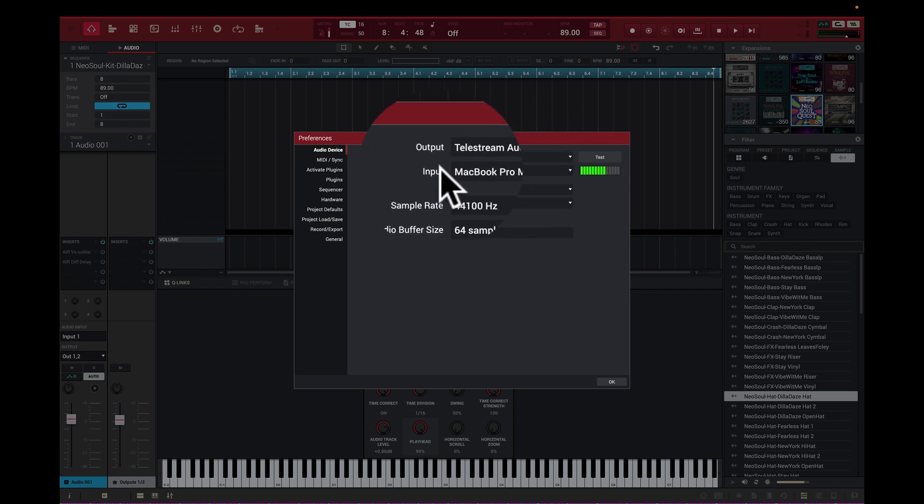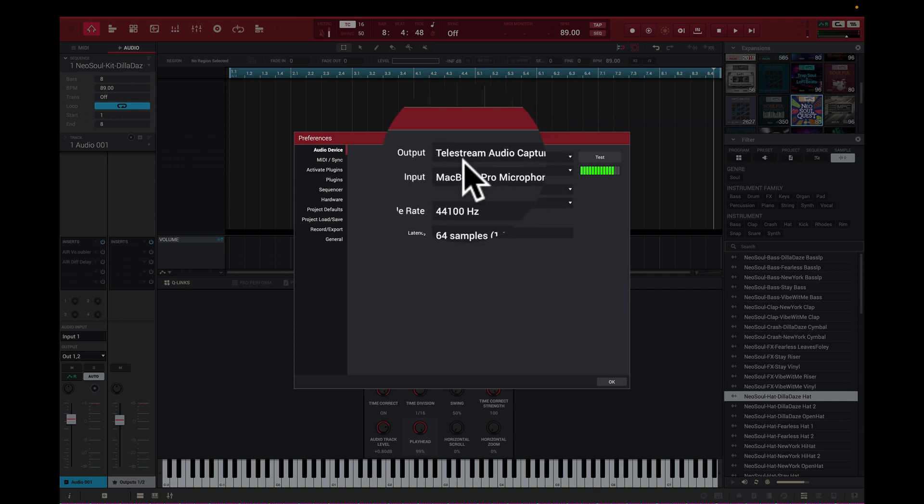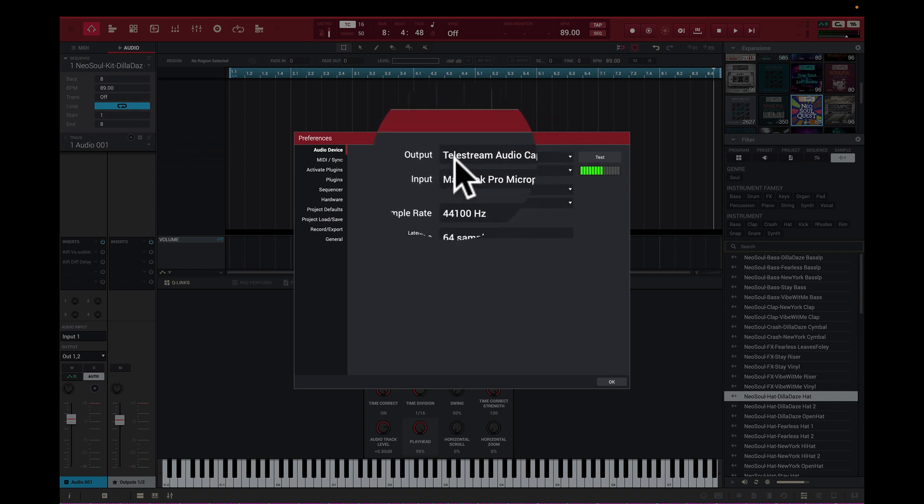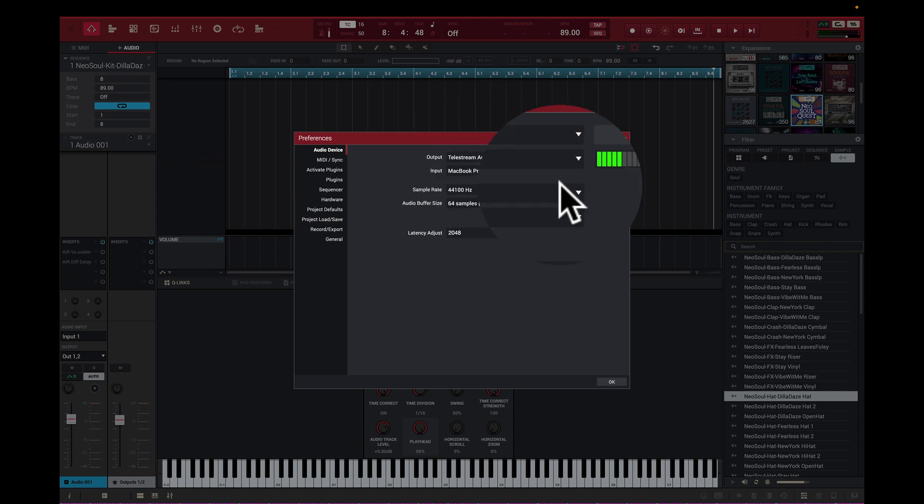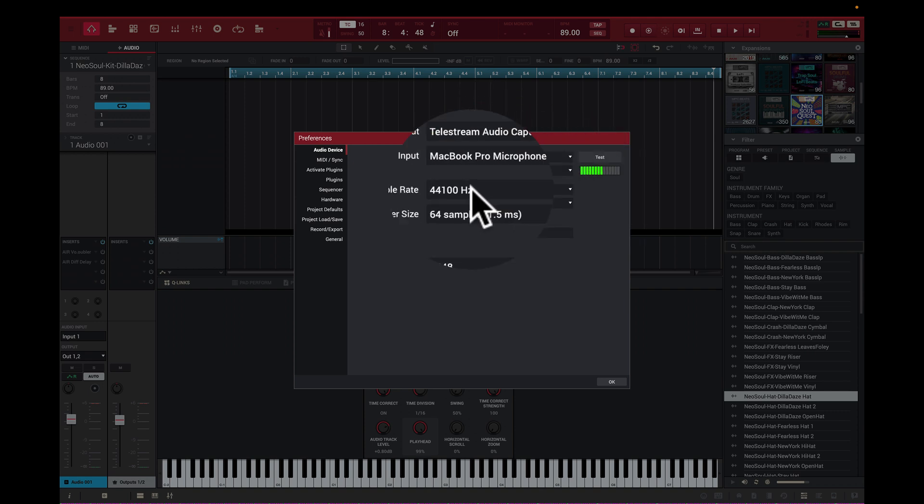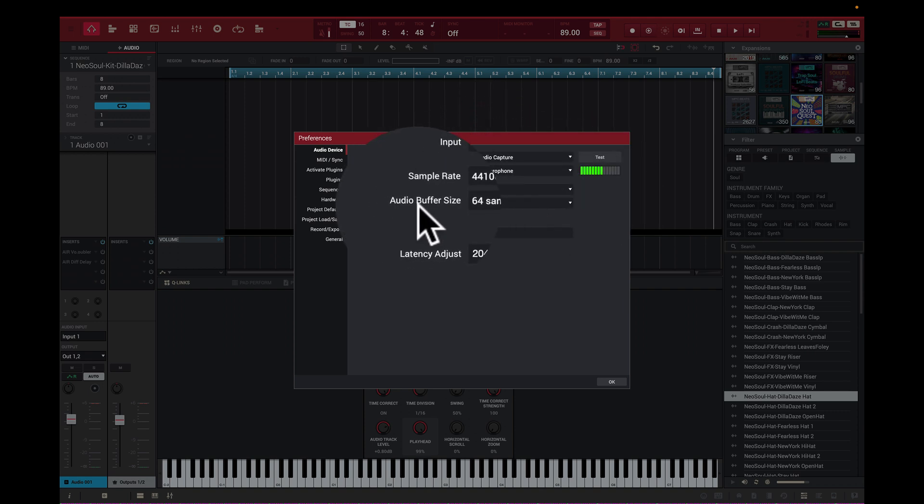As you can see here, it's set input to MacBook Pro microphone. And over here we have the Telestream, which is going right into my system for recording this video. And of course, I have my sample rate right here and I have the buffer size.